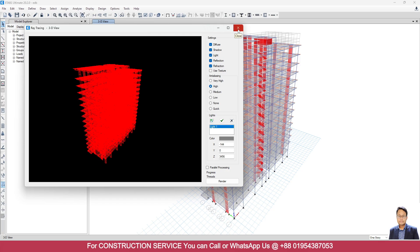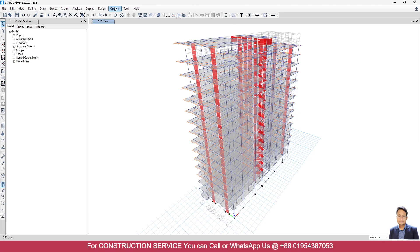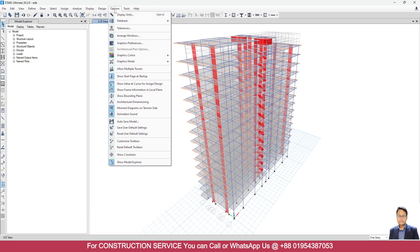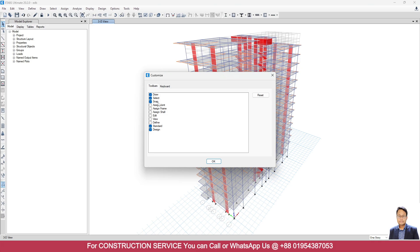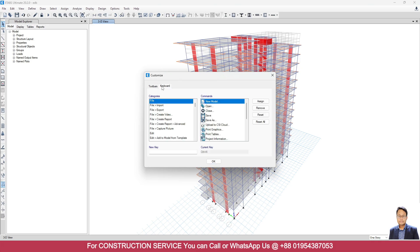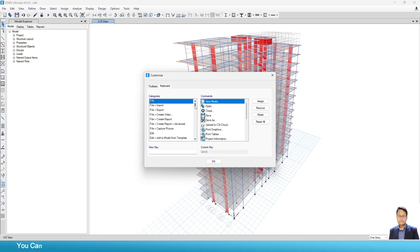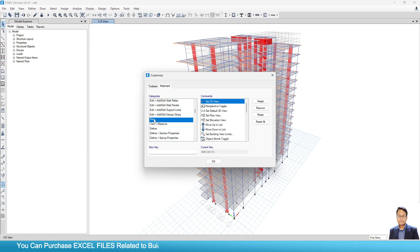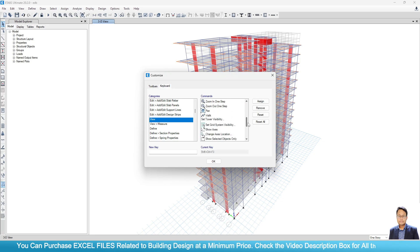Right, so we will go to Options, then we will go to Customize Toolbar, then select Keyboard. From the left side select View, okay. From the right side go to Show Rendered View.